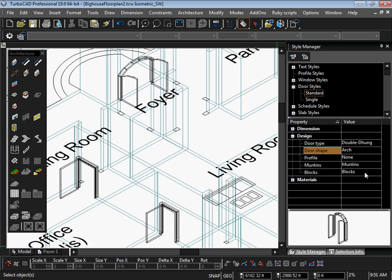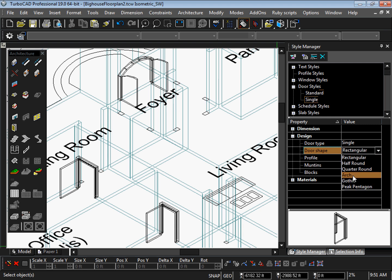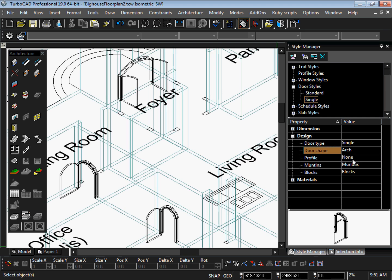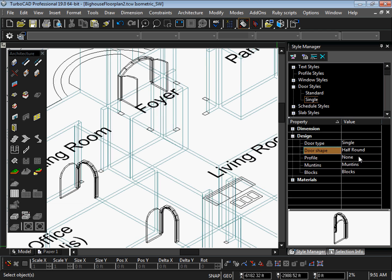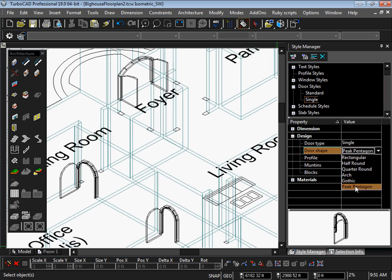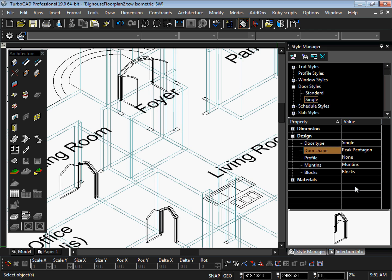Parametric doors, windows, and stairs have both a two-dimensional and three-dimensional representation. Since everything is created in both 2D and 3D, artistic renderings, elevations, sections, and plans can all be created from the same drawing.